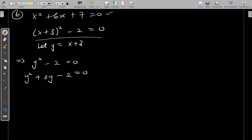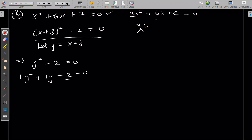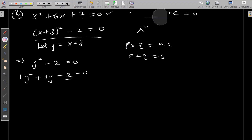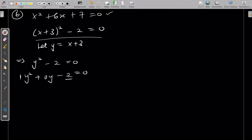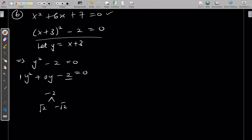To use the factorization method with y² − 2 = 0, we need to find two numbers that when multiplied give −2 but when added give 0 — that is √2 and −√2. When you multiply √2 and −√2 you get −2, and when you add them you get 0.